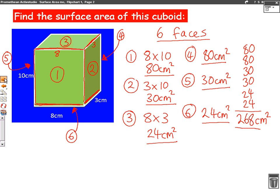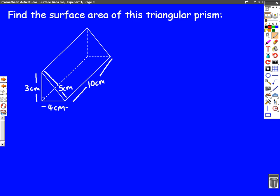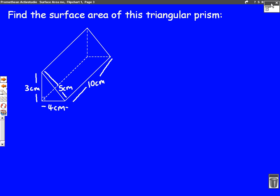Now we're going to have a go at a different shape. This is a triangular prism. It's a little bit harder because you've got to work out first how many sides there are. This triangular prism has five sides, and we'll see what they are in a moment.